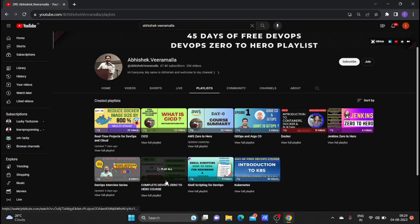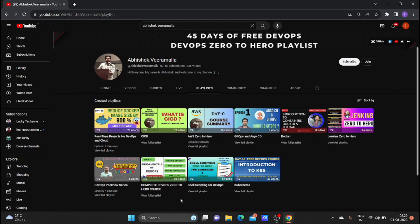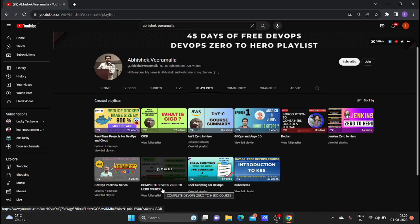In his playlist you can find the 'Complete DevOps Zero to Hero' course with around 58 videos. In this course you can learn DevOps with easy English words. He explains everything very well and neatly, and after completing this full playlist you can become a DevOps hero.